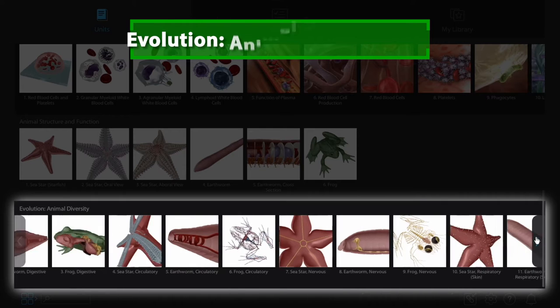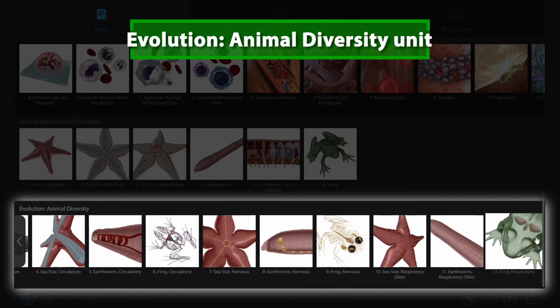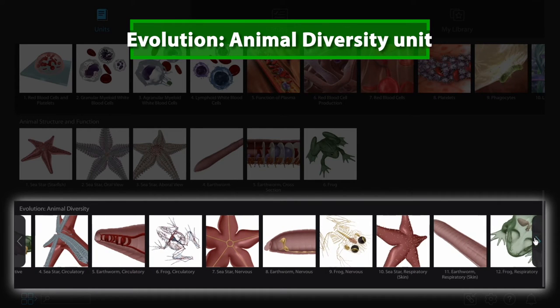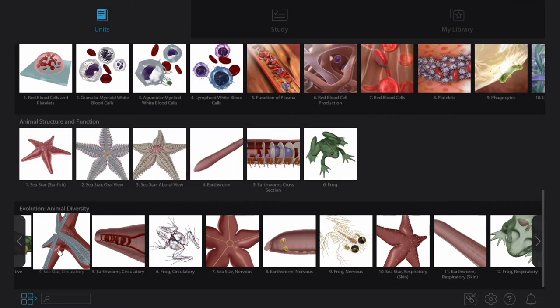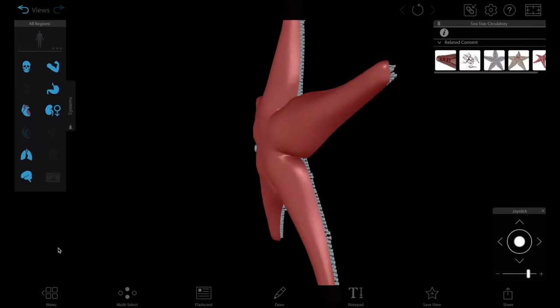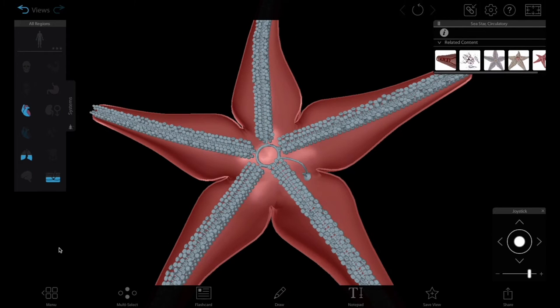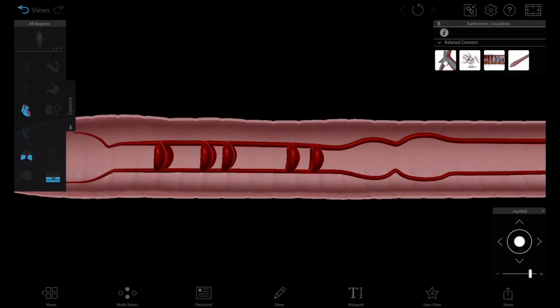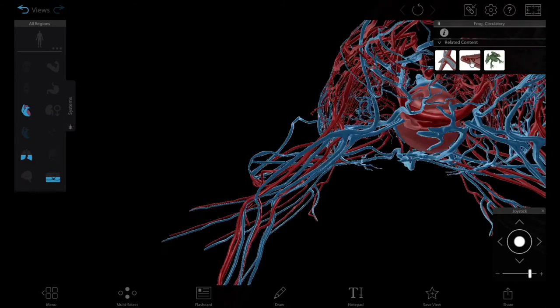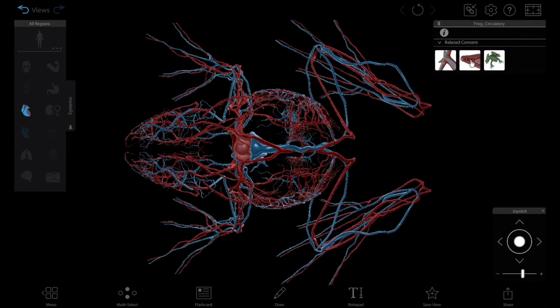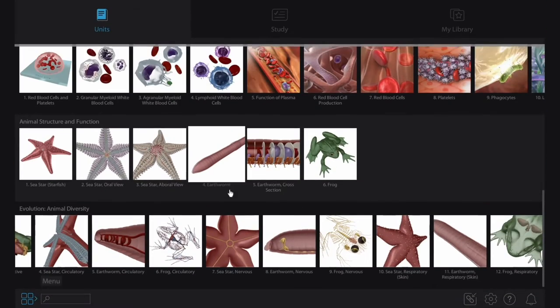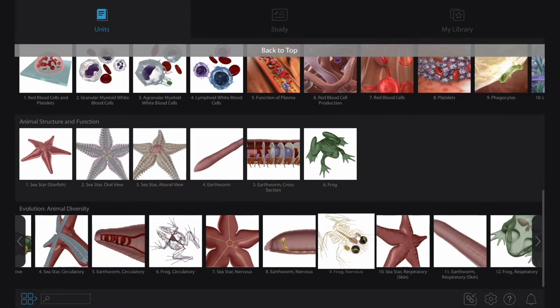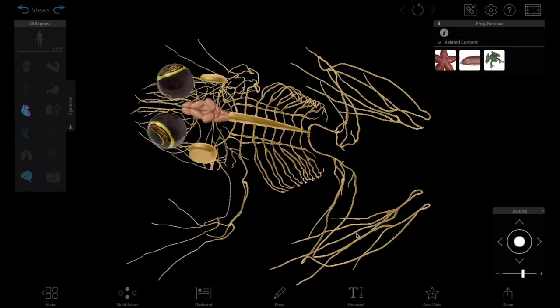The new Evolution and Animal Diversity Unit makes it easy to compare structures and body systems across different species. With these preset views, students can study the similarities and differences between organisms at a glance. This will help them understand evolutionary relationships and visualize the diversity of animals that live in different habitats.